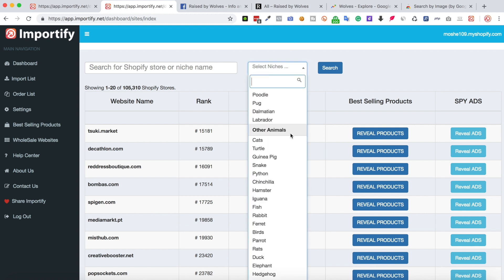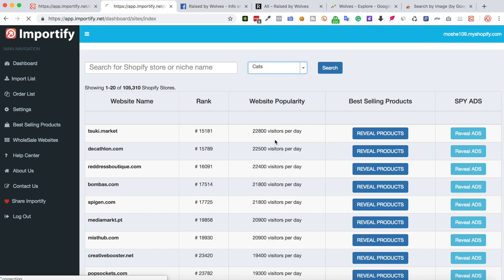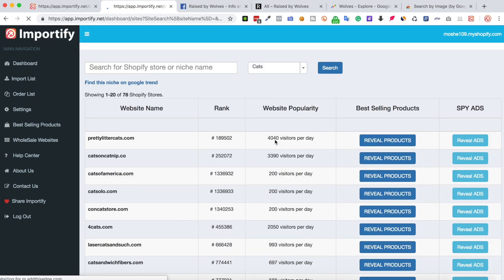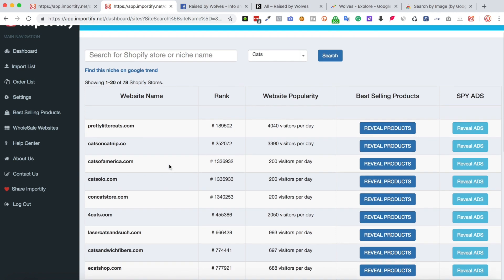Let's pick another niche. The next step is to pick one of these stores and to find which products are selling well for this specific store.